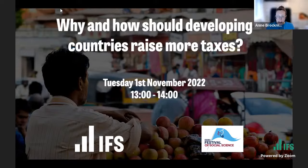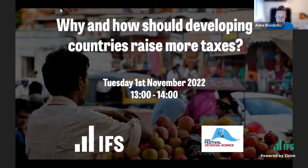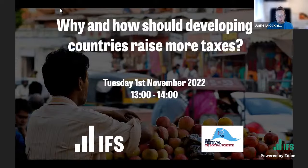Our speaker today is Vidant Nair, who is a research economist at the IFS, more specifically at the Tax Dev Center — the Center for Tax Analysis in Developing Countries. Vidant will speak today about how developing countries can raise more tax revenue. This event is part of the ESRC Festival of Social Sciences, and we're very grateful to the ESRC for funding.